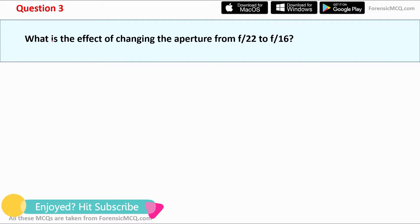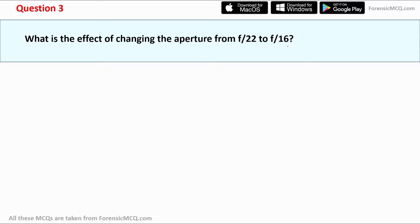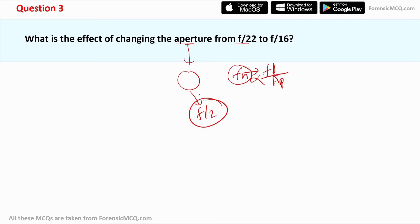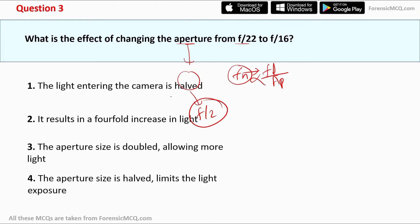Question three: what is the effect of changing aperture from f22 to f16? Aperture is the opening of the lens that defines how much light enters. The f-number is given by focal length divided by aperture, making f-number inversely proportional to aperture — a bigger aperture means a smaller f-number. The options are: light entering the camera is halved; fourfold increase in light; aperture size is doubled allowing more light; aperture size is halved limiting light. The correct answer is option three: the aperture size is doubled, allowing more light.